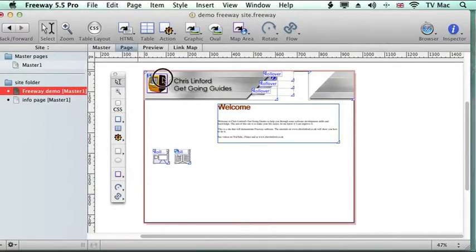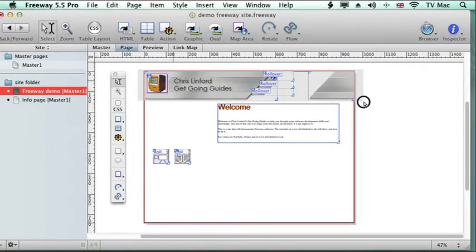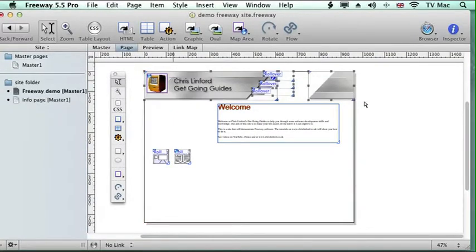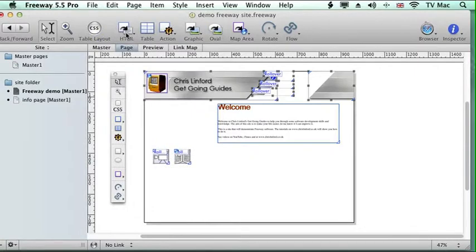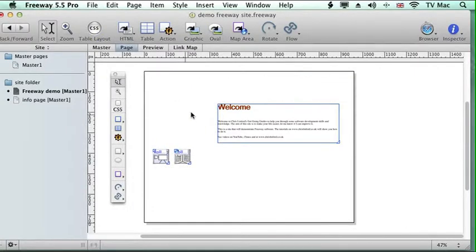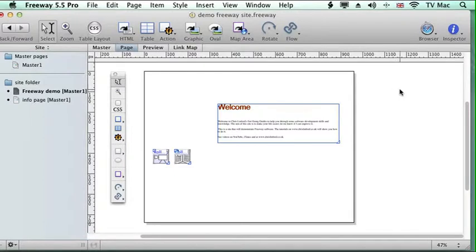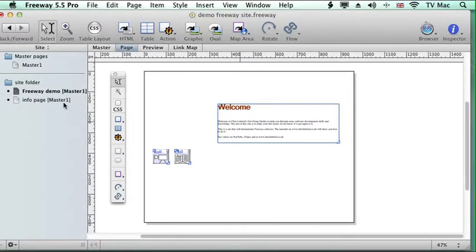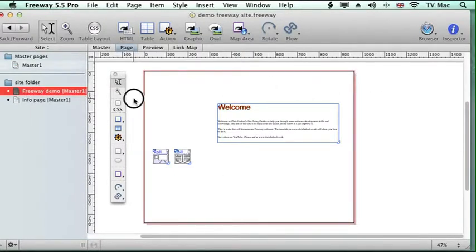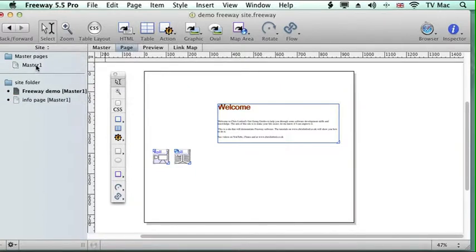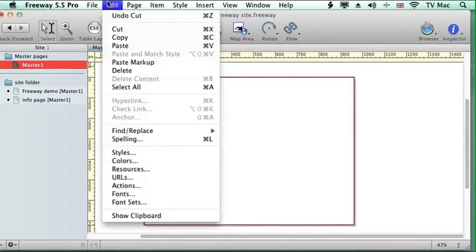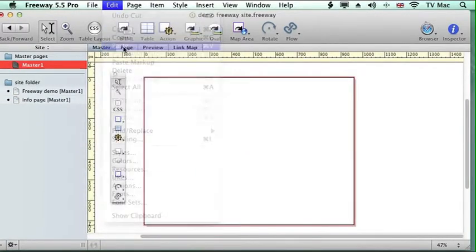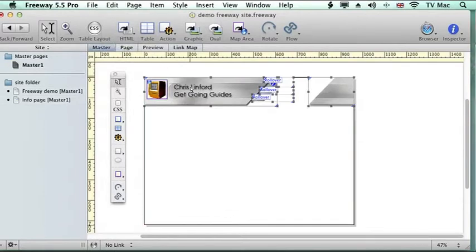So what I'm going to do is I'm going to take this and I'm going to cut it. So I'm just deleting it from this page but putting it on the pasteboard. So this is the freeway demo homepage file at the moment. Now if I go to the master page, I'm now going to paste this information onto here.